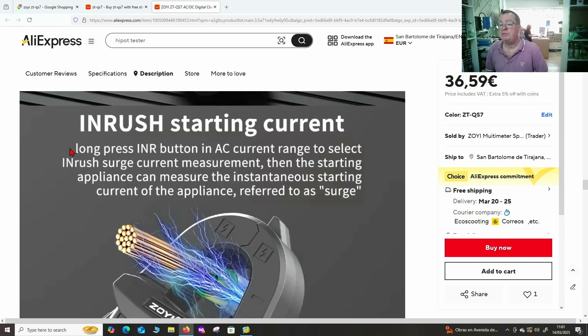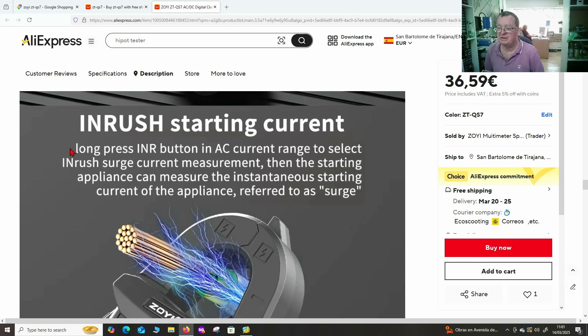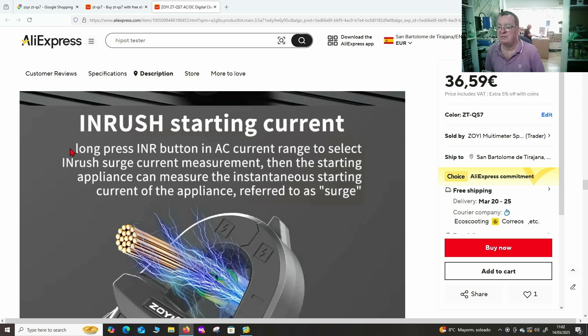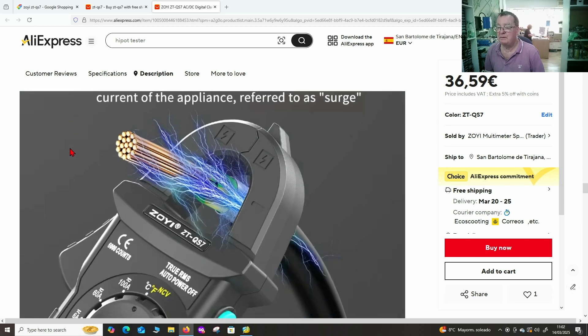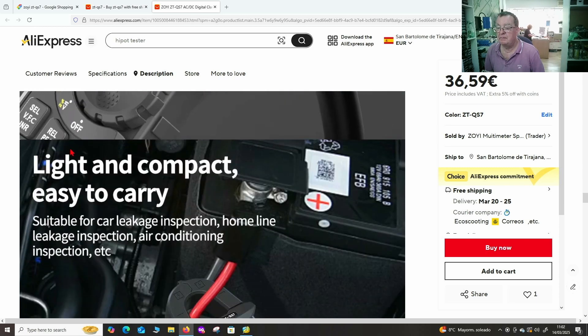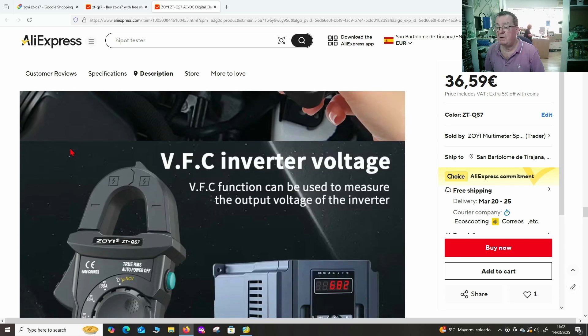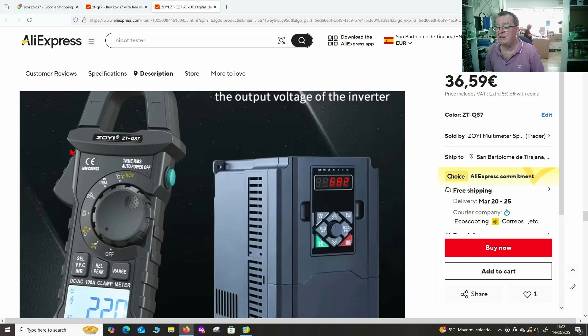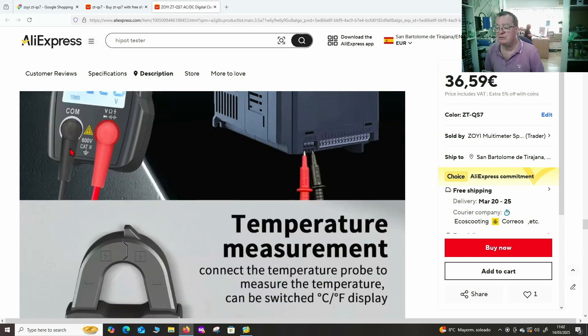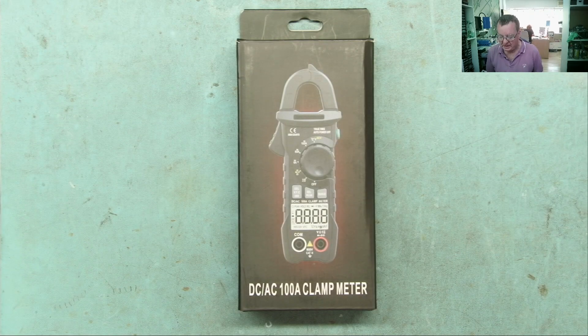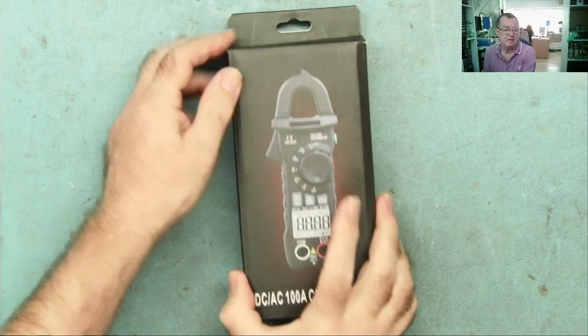Also, this will do inrush current in AC at least, this can be quite useful because a lot of these meters will not read the surge current. This is great for things like AC motors and such like. So I think we can see enough there to make this sound interesting. Let's take a look at what's in the box.